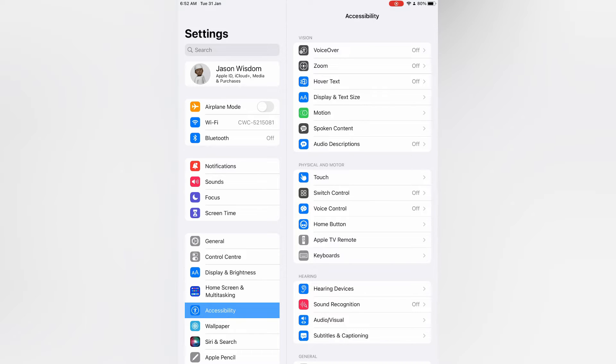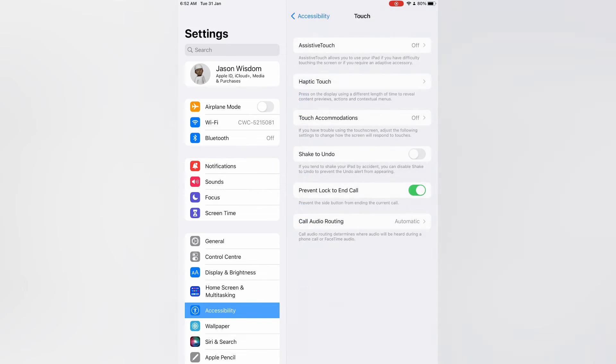After selecting Touch, you are going to tap on AssistiveTouch at the top of the screen.